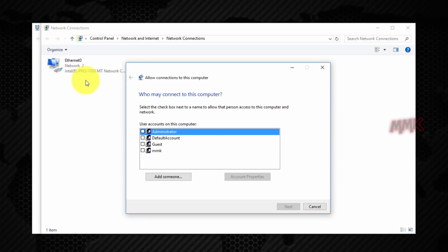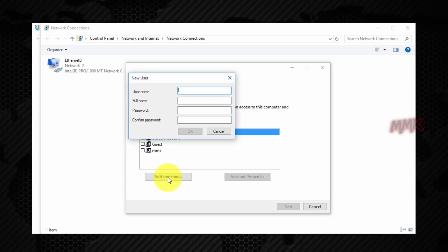Click 'Add someone' to create a new user account. Ensure that the user you allow has a very strong password — it is recommended to use a mixture of upper and lower case letters, numbers, and symbols.